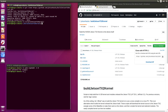There are three steps to this process. First, we will get the kernel sources and configure the kernel. Then we will make the kernel. And then we will copy the image over to the boot directory. So first, let's get the kernel sources.